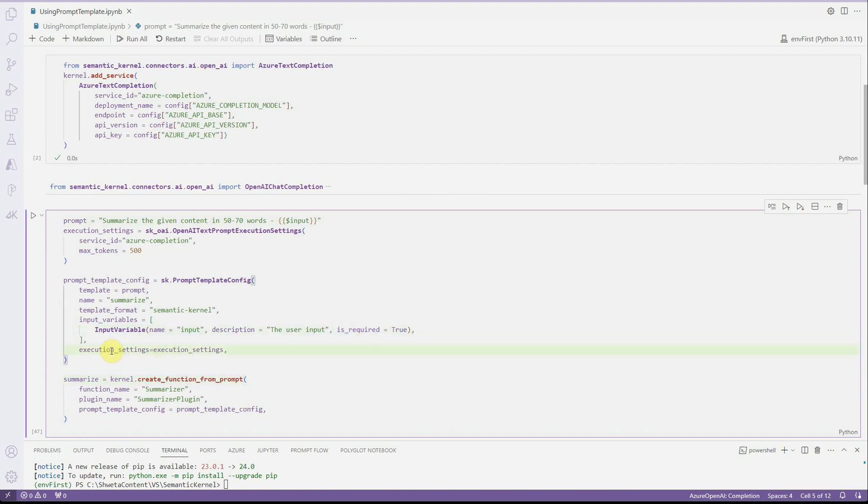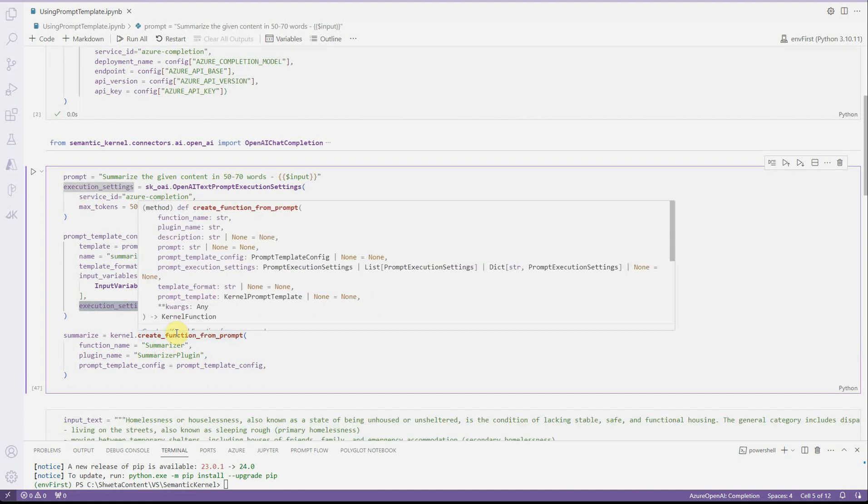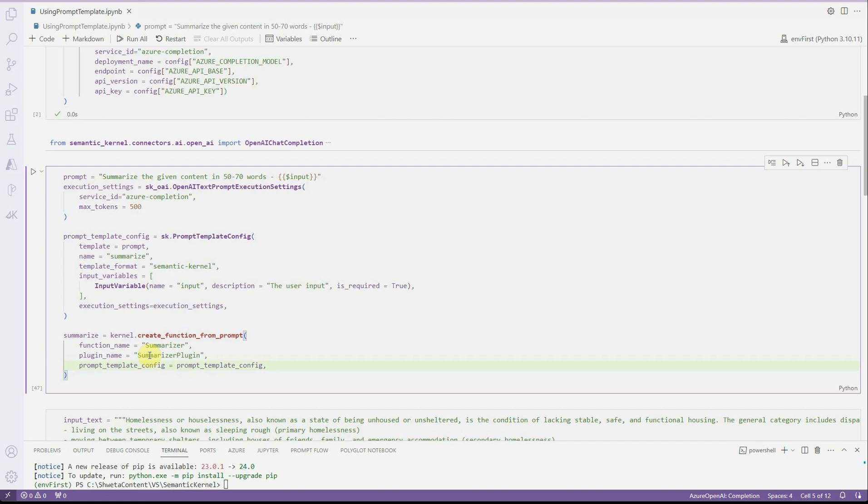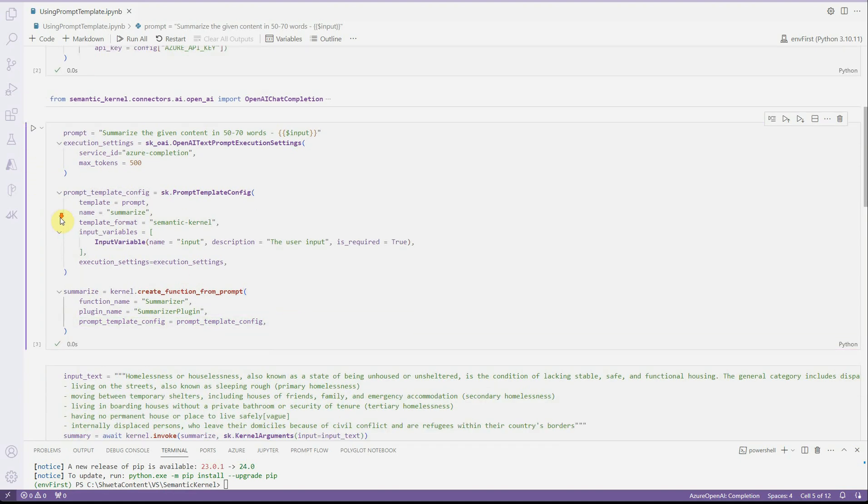That's all we need to do. Once these two are done, we are good to go ahead and associate these settings with our kernel. For associating that with kernel, we need to call create function from prompt. Here you need to provide the plugin name, function name, and the configuration which we just created. Let's go ahead and run this.